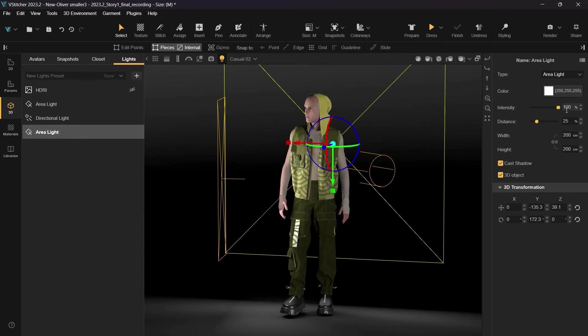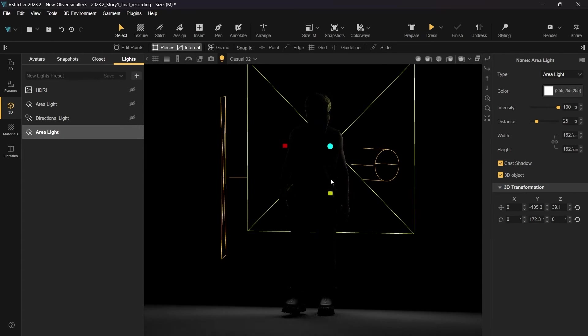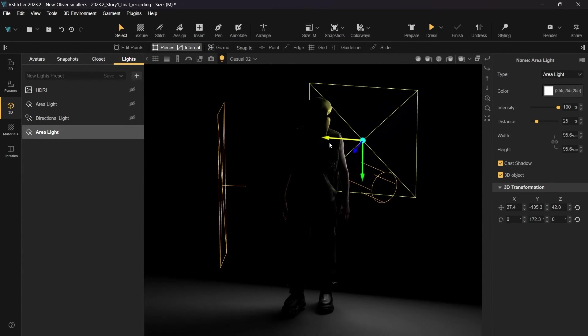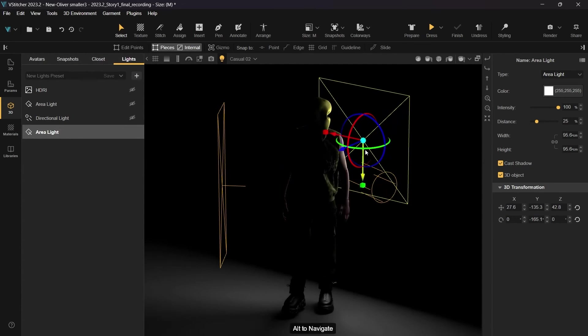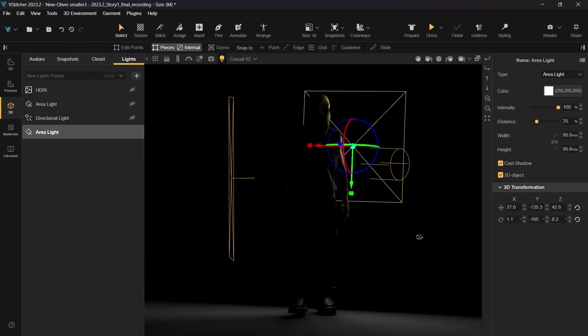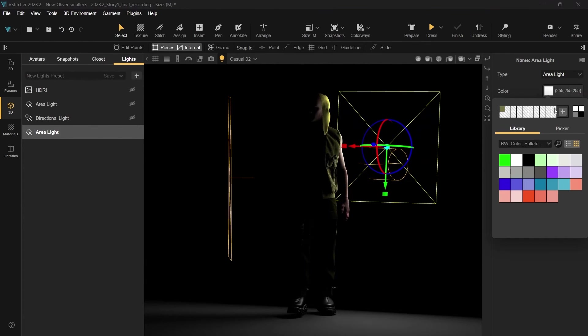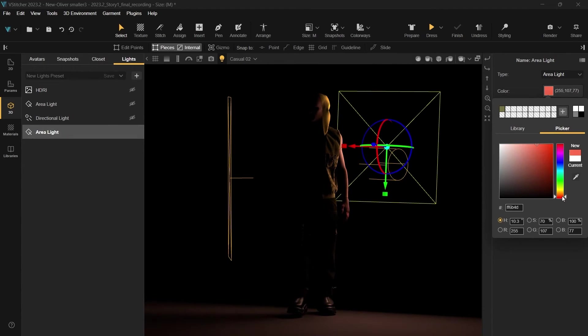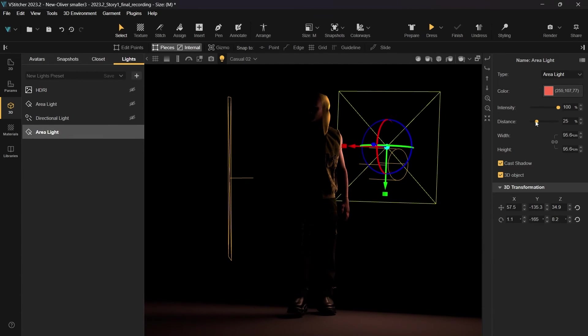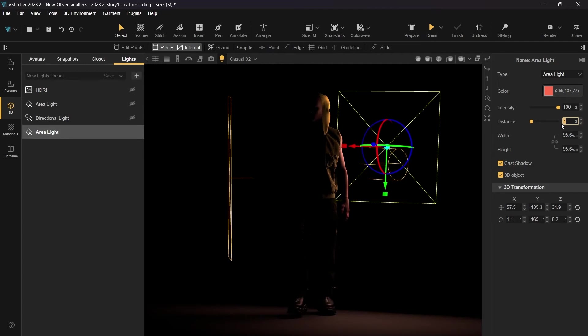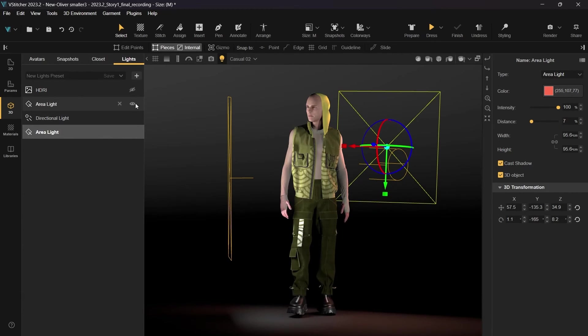As before, we'll dim the other lights in order to see the full effect of the background light. The ability to change a light's color opens a wide variety for creativity in creating a 3D environment.